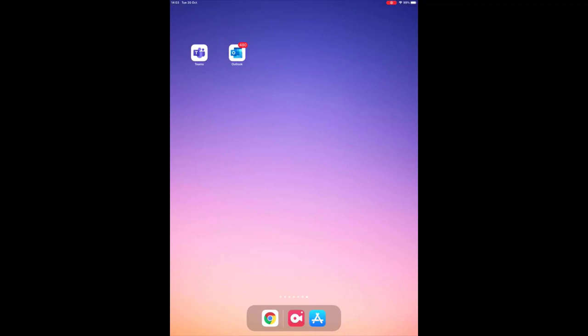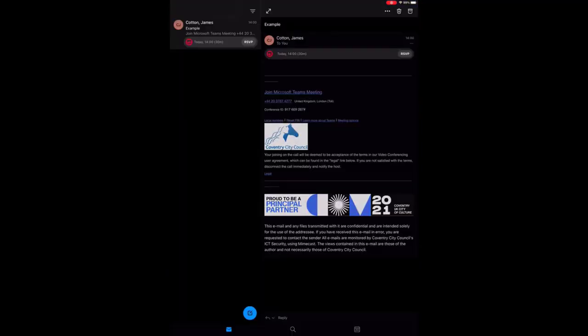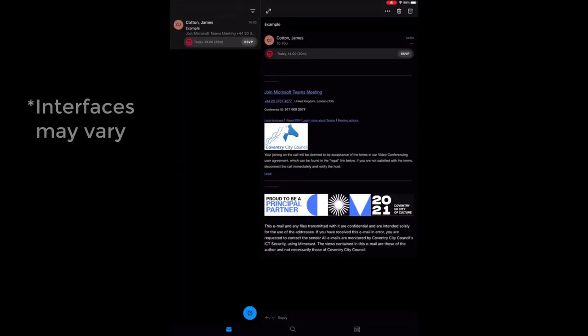To join a Microsoft Teams meeting, select your Mail app and find the meeting invite within your inbox.